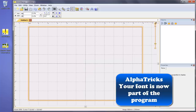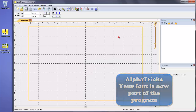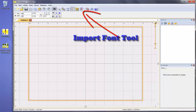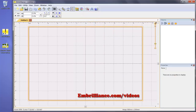Now if you have to map the font in yourself, you can use the Import Font Wizard to walk you through the whole process. In fact, we even have a video on our website showing you how to map an alphabet into Alphatrix if you need a bit of help.